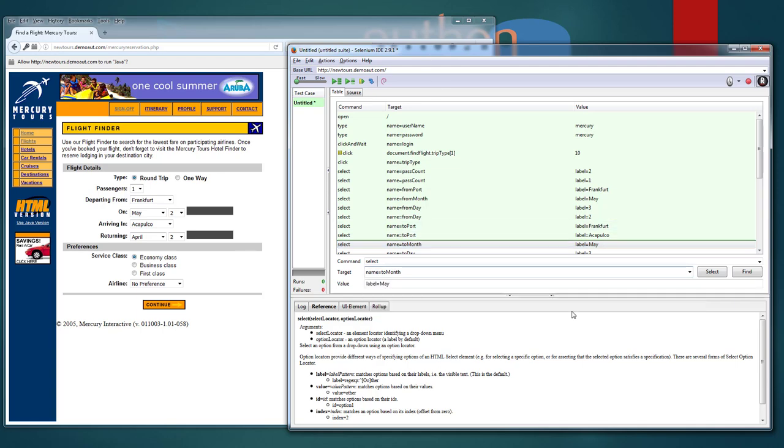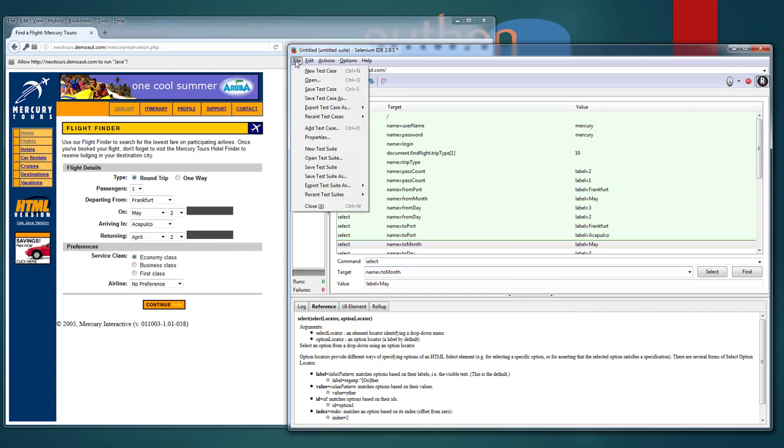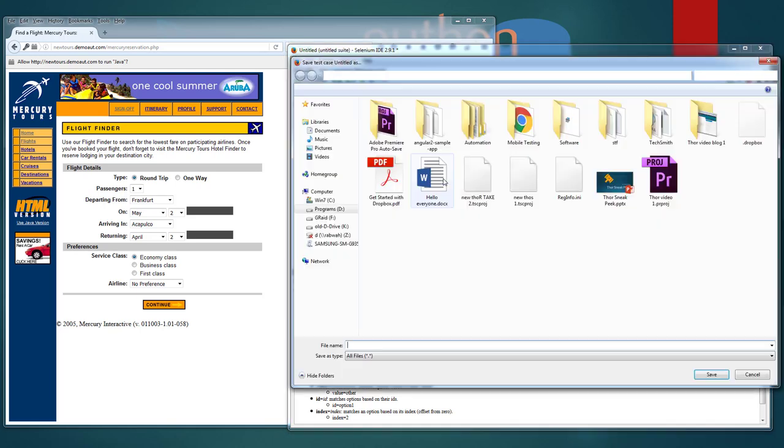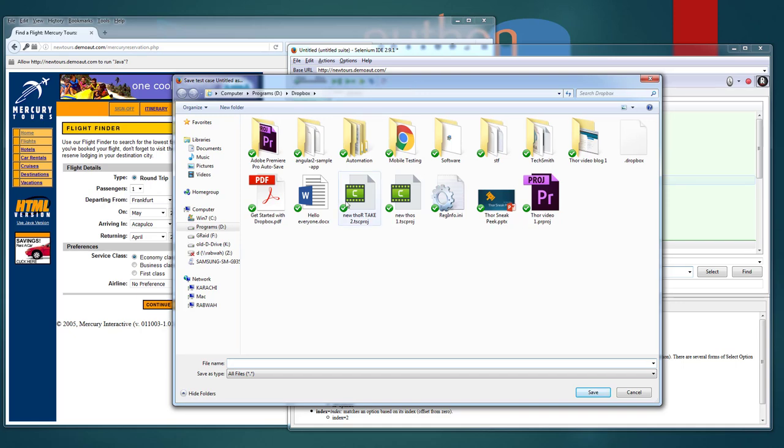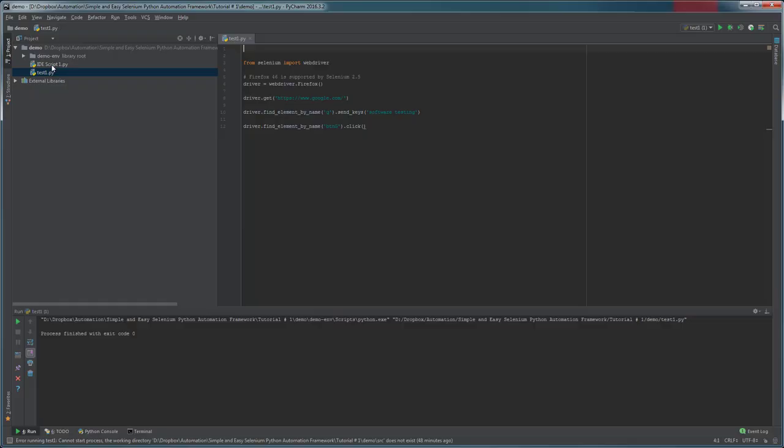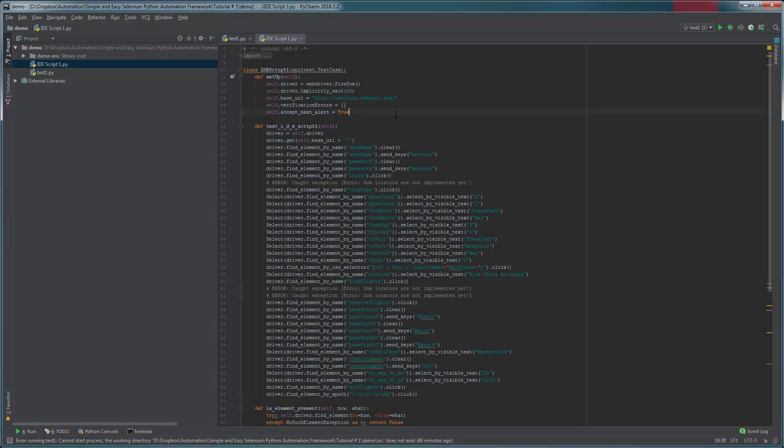So we're going to stop here and we're going to export this script to Python language. You have option of exporting this to other languages also. To export it we'll go to file, export test case as, and you have option of C sharp, Java, Python, Ruby. For now we're going to export it as Python 2 unit test web driver. You also have option of exporting it as remote control for remote web driver. So I'm going to go ahead and click on this. It will ask me for location where I want to save this script. So the script is exported.